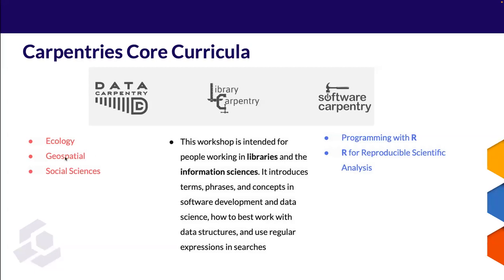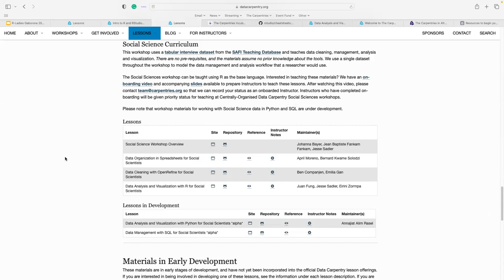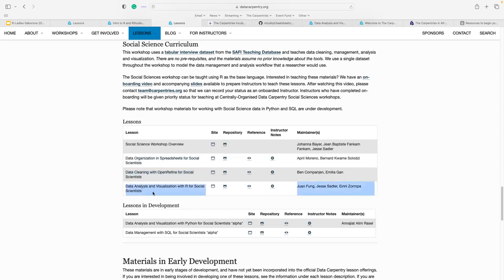Let's quickly go through the Social Sciences lesson as well. It's very similar to Ecology, but it uses a social science dataset specifically from the SAFI Teaching Database — agricultural data from Mozambique, which is very special to me as a dataset from Africa being presented in a Carpentries curriculum. It starts with data organization in spreadsheets, data cleaning with OpenRefine for social scientists, and data analysis and visualization in R for social sciences.